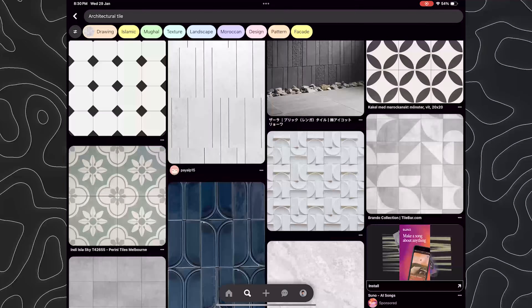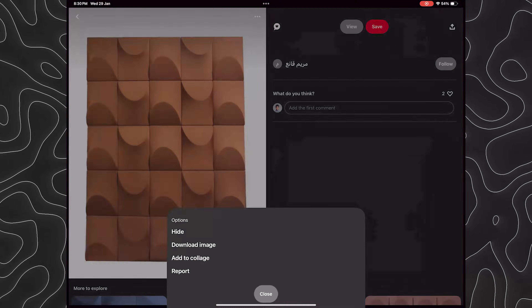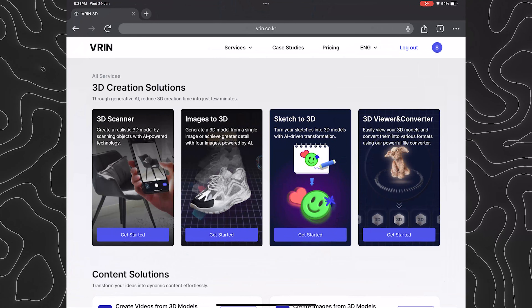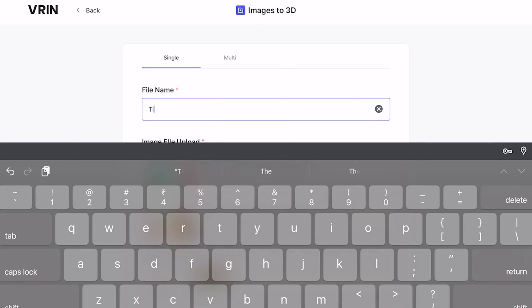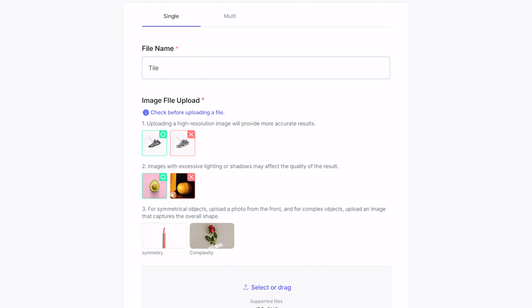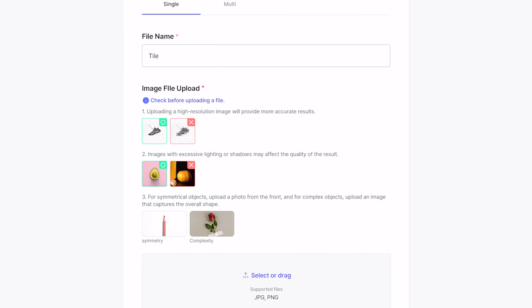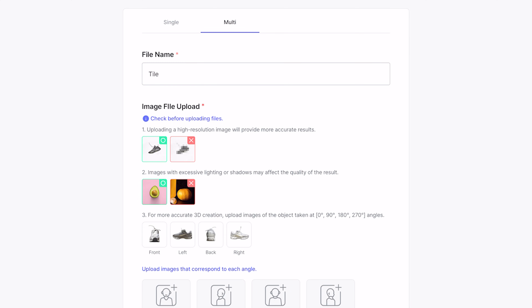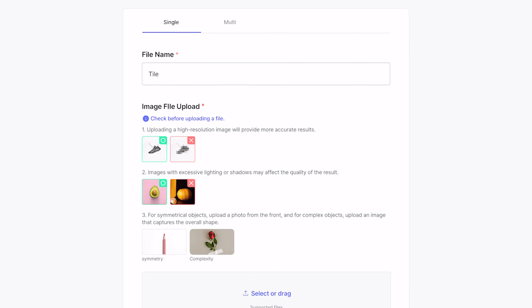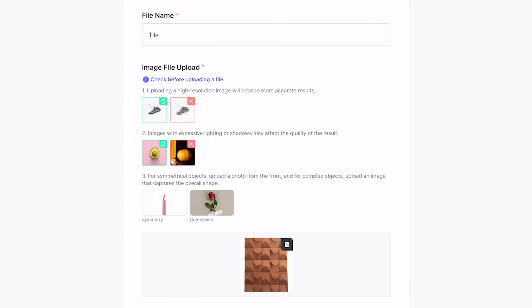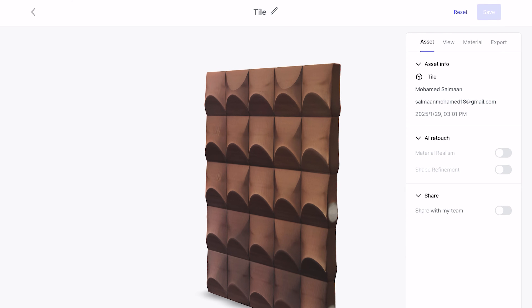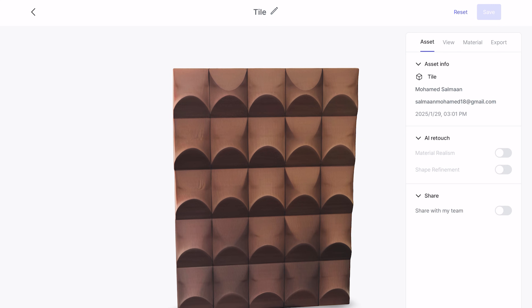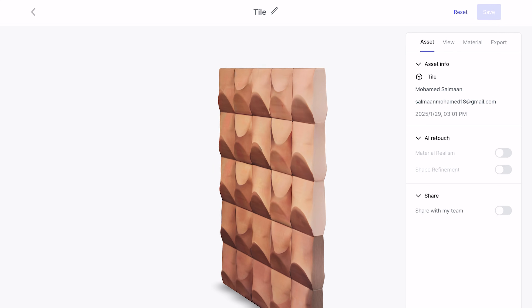The second tool in VRIN is Image to 3D, and this is quite a fascinating tool for architects. This tool can convert any image into a 3D model. To try this, let's look up a tile image in Pinterest and see if we can turn it into a 3D model. We upload the file, name it, and click create 3D — it takes about 3 minutes to generate. The image we uploaded has been converted into a 3D model, and VRIN 3D has taken the information of a single flat image and applied it on both sides of the model.